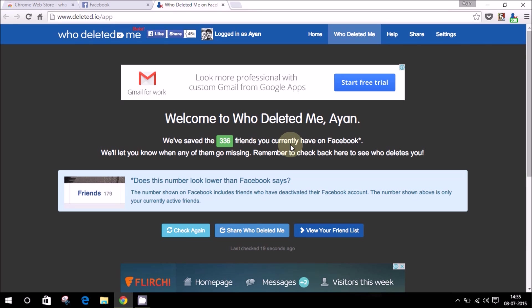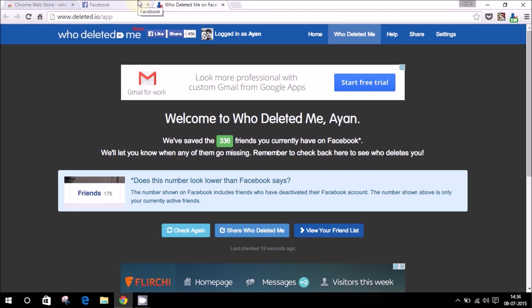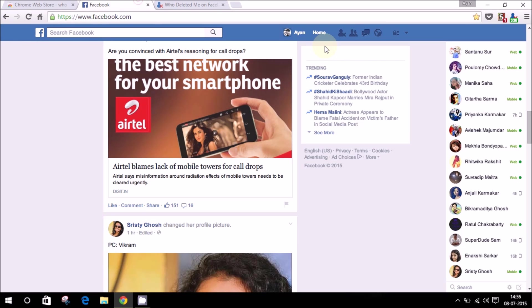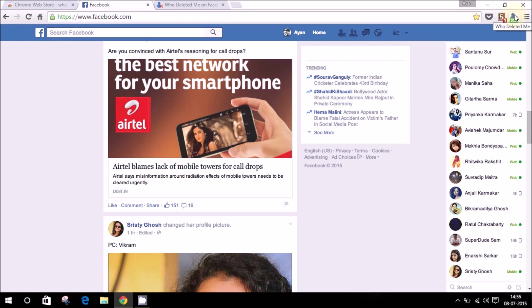Anytime you want to come back and check who has unfriended you or deactivated their account, just head over to Facebook and click on that button, or tap on the button on the top right corner and head into the app. It will show you whoever has unfriended you or deactivated their account.